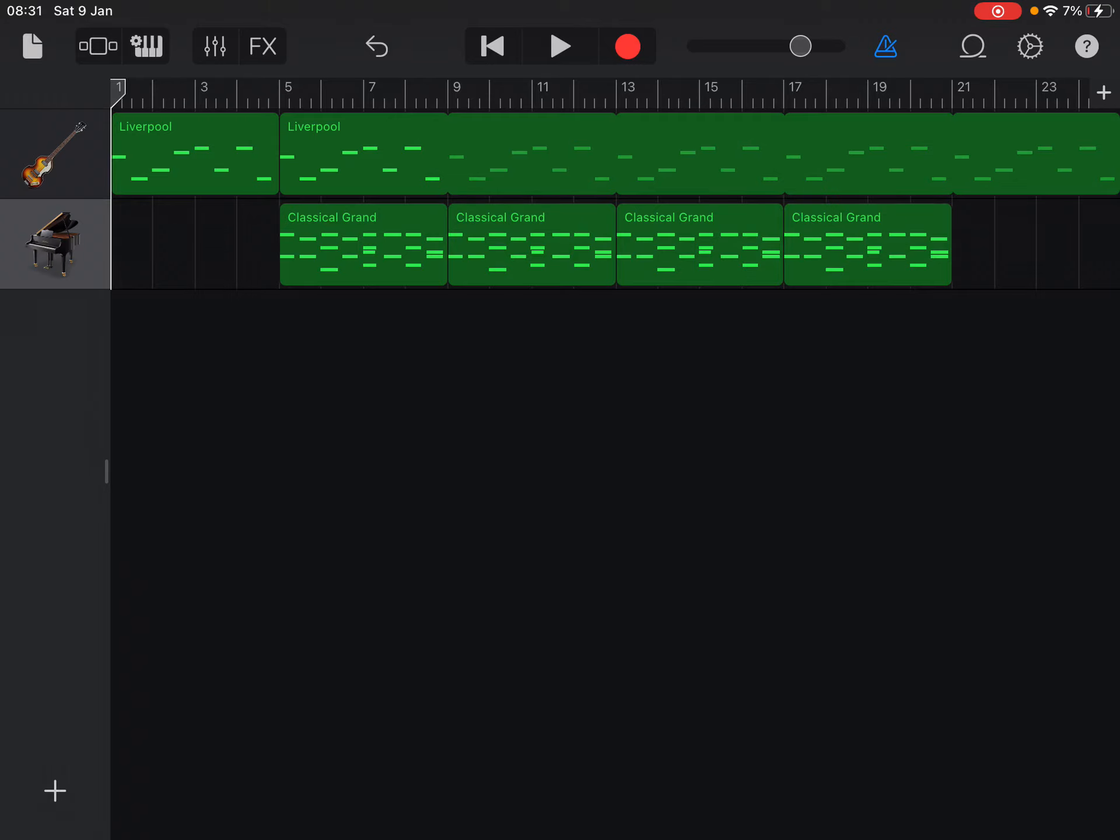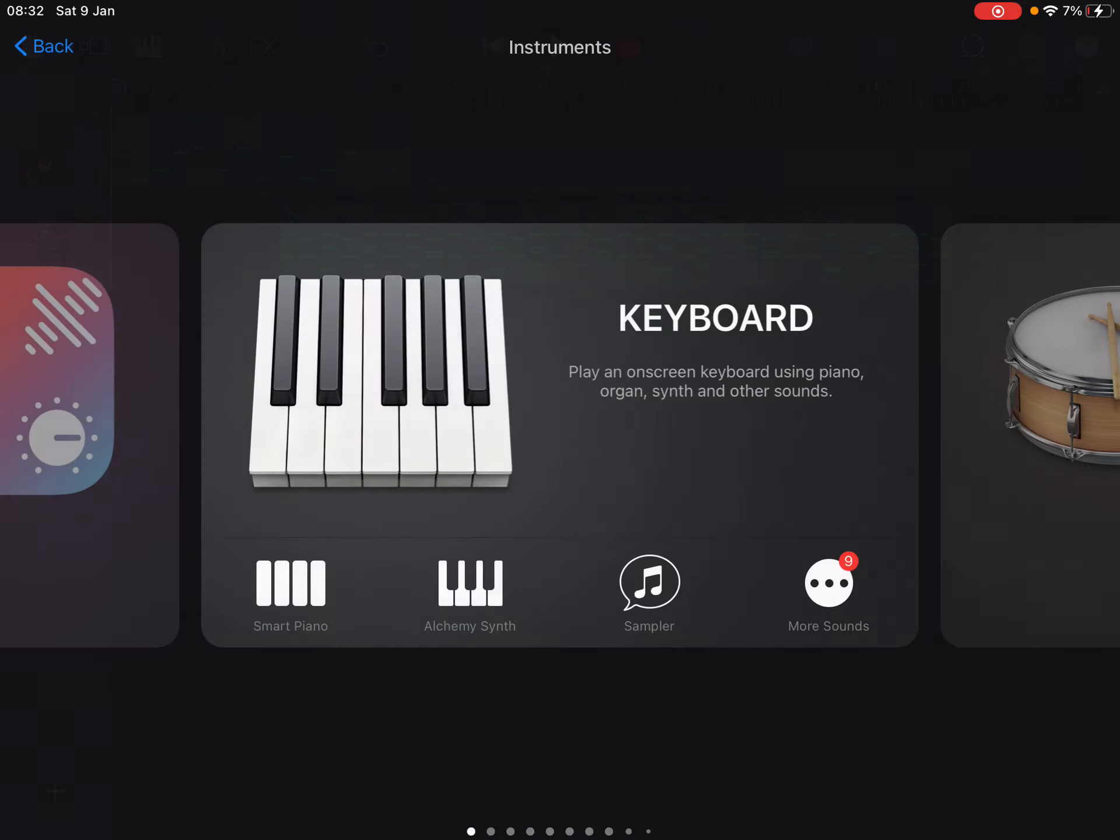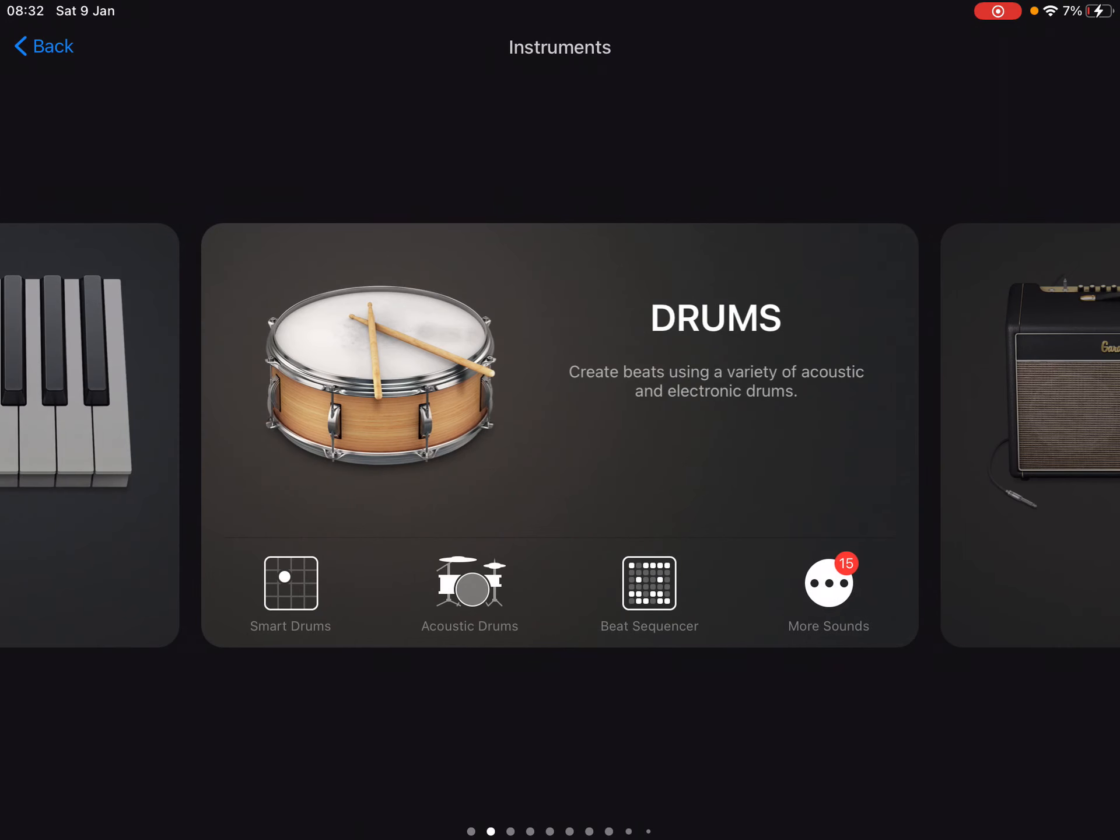Okay, so today we're going to look at trying to create a drum beat for your remix. This is where you can be really creative. I'm going to press the plus at the bottom and we have quite a few options when it comes to drums.